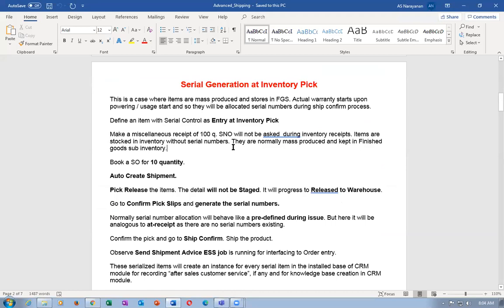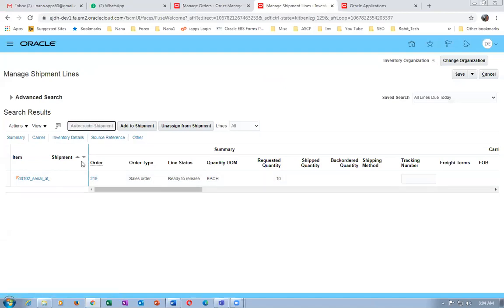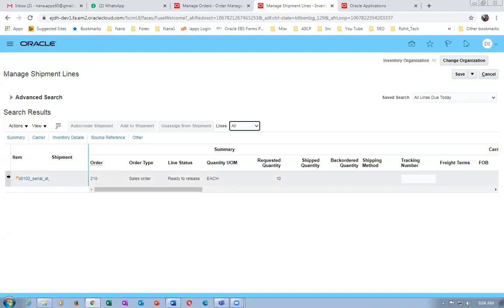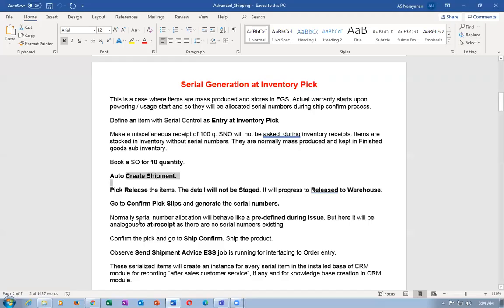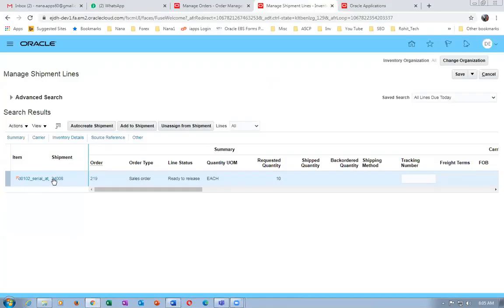The second task — 100 quantities are done. During picking it will ask for serial numbers. We already booked a sales order for 10 quantities. Let's do auto-create shipment — click on it. The shipment number is now getting created. I select the line, click auto-create ship, and the shipment number comes — 24008. Pick release: the item will not be staged; it will be released to warehouse. We need to say which 10 quantities — since we have serial numbers like underscore 101 to something.